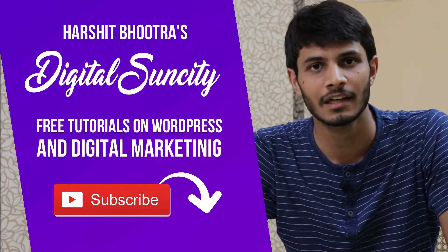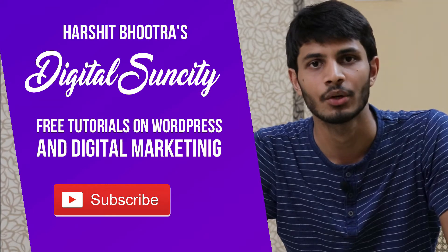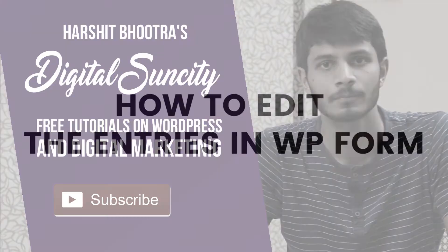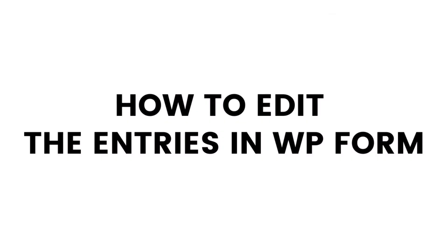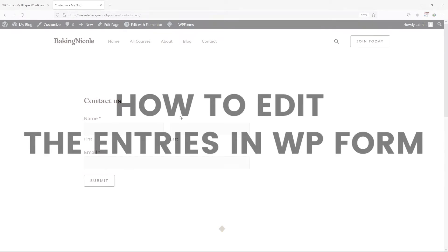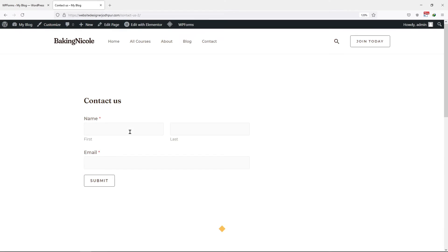So now, let's get started with this video. Today, in this video tutorial, I will show you how to edit the entries in WP Forms. As you can see, I have already added a form to my WordPress website using WP Forms.